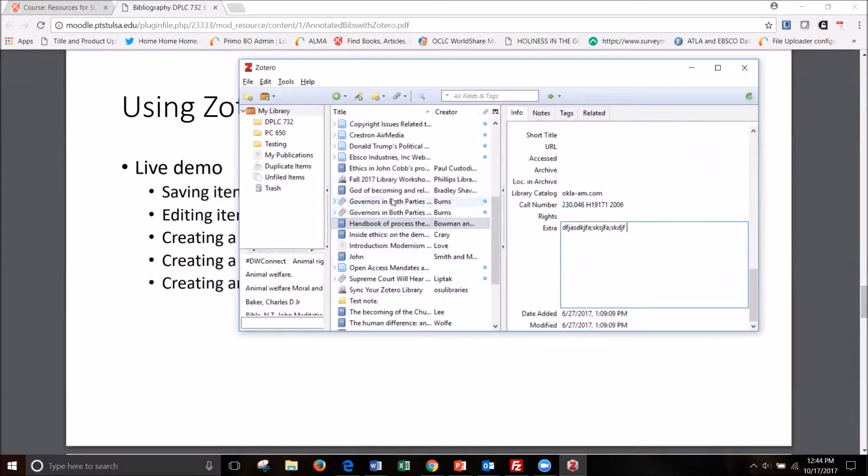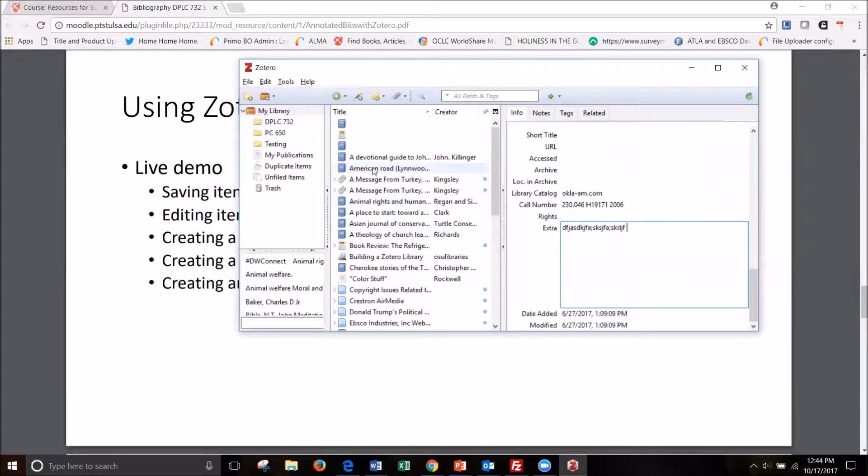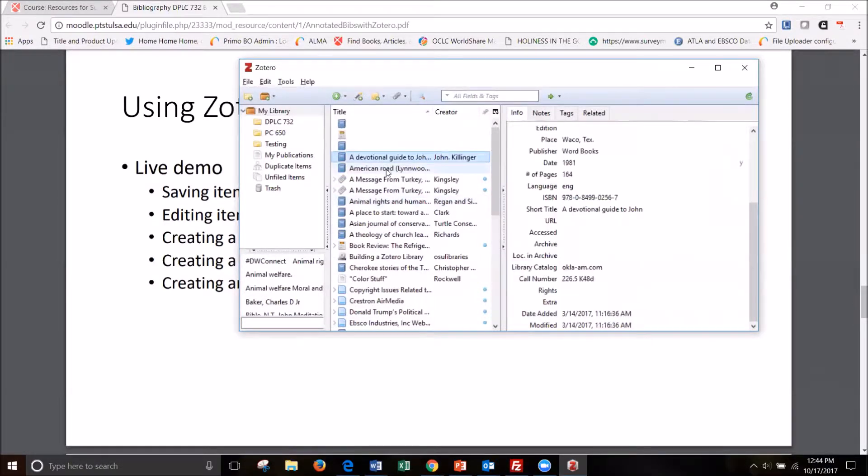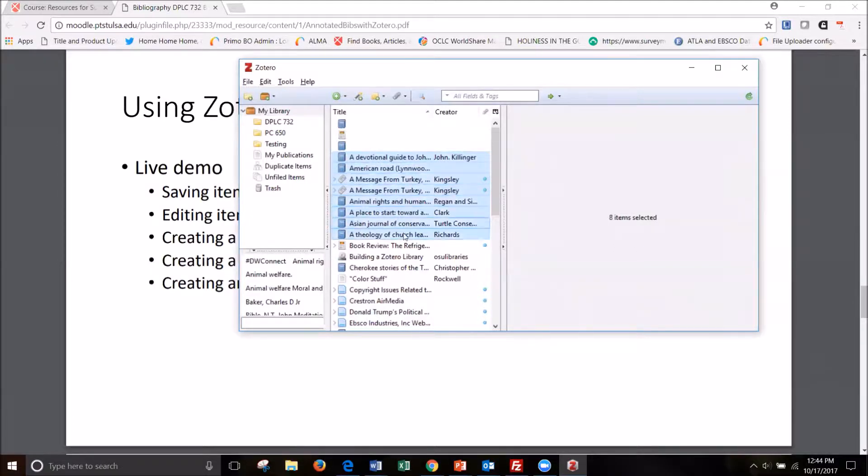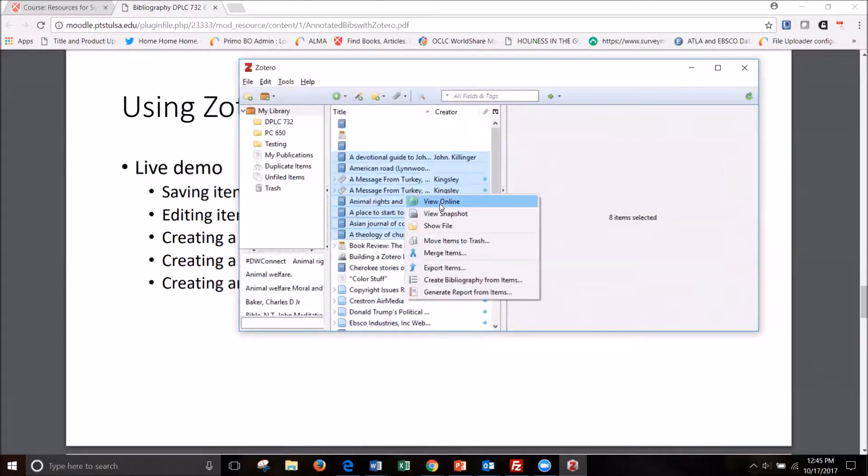So I'm going to select the citations I want by holding down the control button and selecting the ones I want.